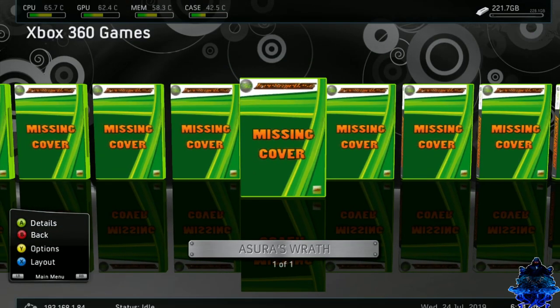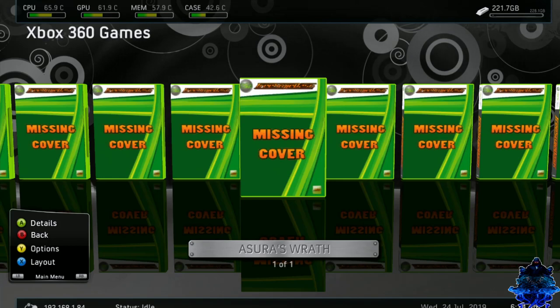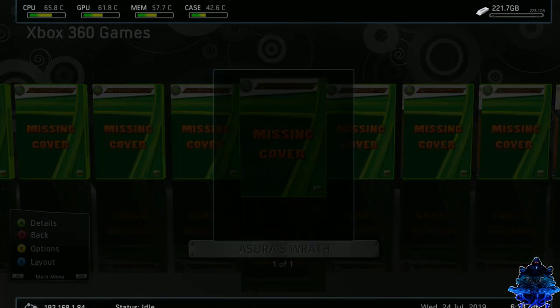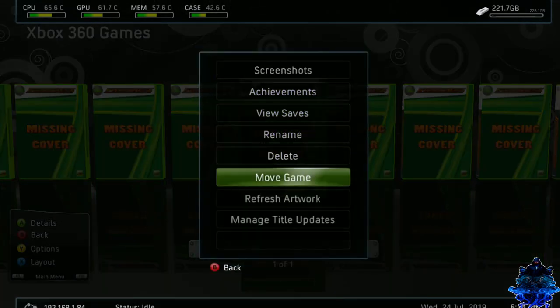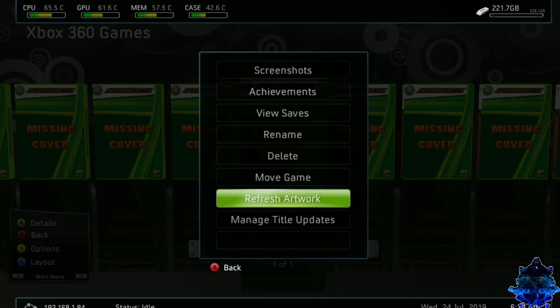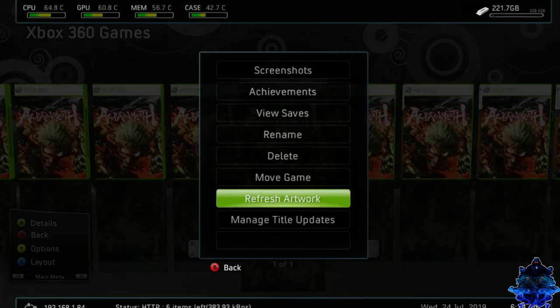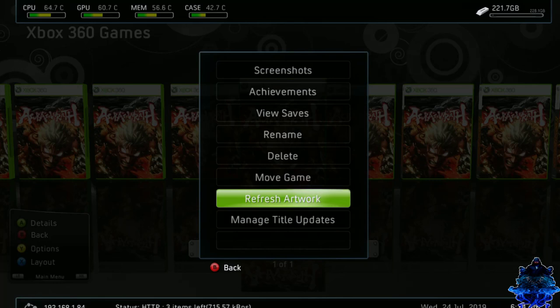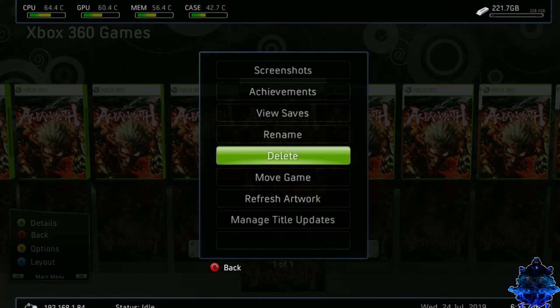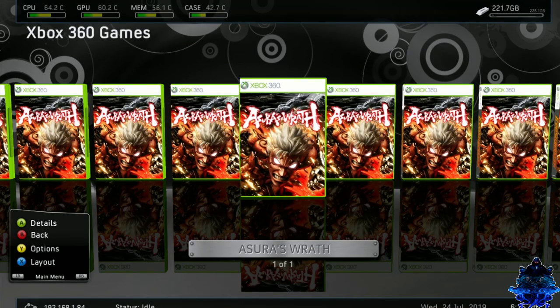And we have the Azure rat. We have one out of one. And as you can see missing cover. So press Y on the controller. Go down to refresh artwork. This should download your artwork for the game. So let's see. Yep. There it is.